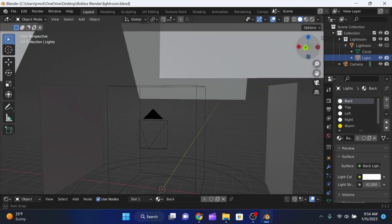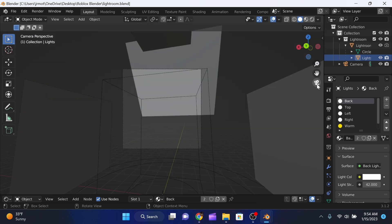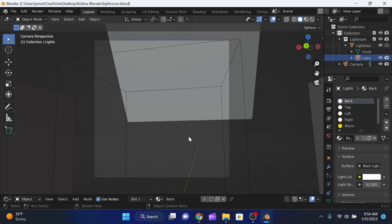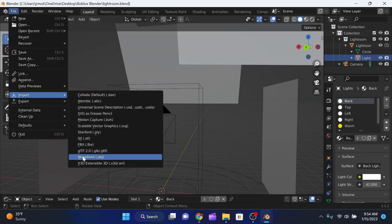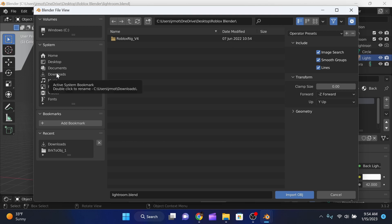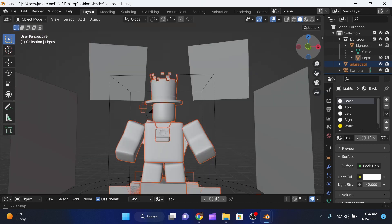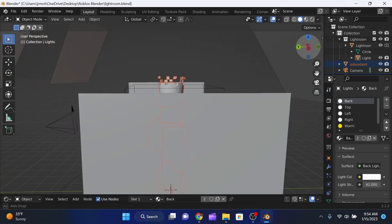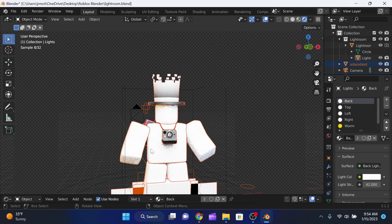Click File > Import > Wavefront OBJ and import the model we just exported — it's called faceless.obj. Now we have our model in the scene, but there are no colors on it yet. Clicking the Rendered view just shows accessory colors at this point. We need to apply the character's texture.